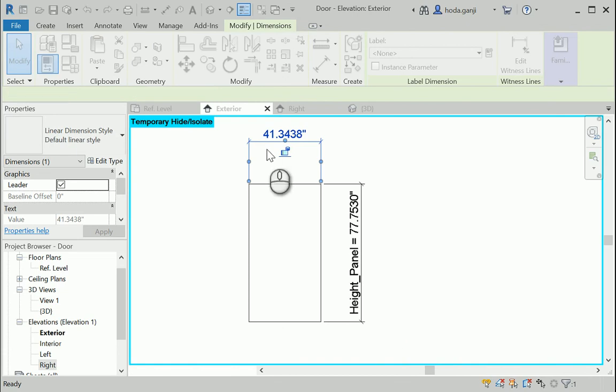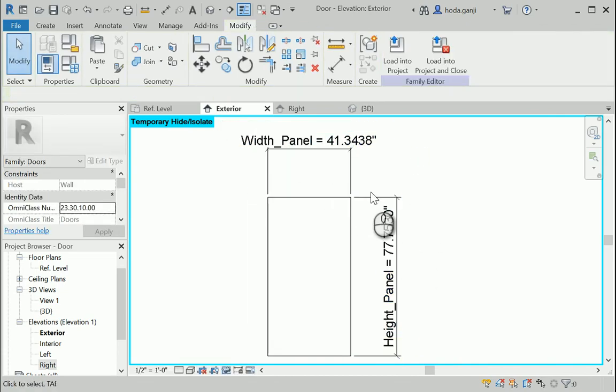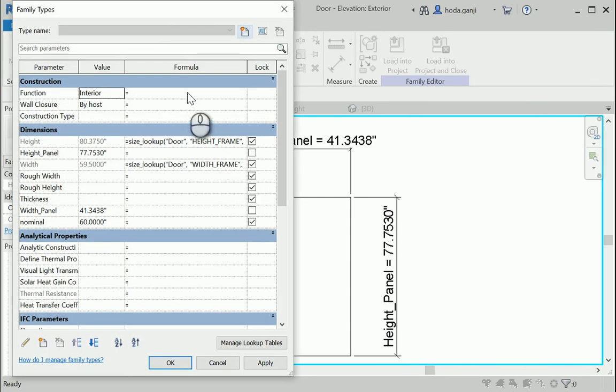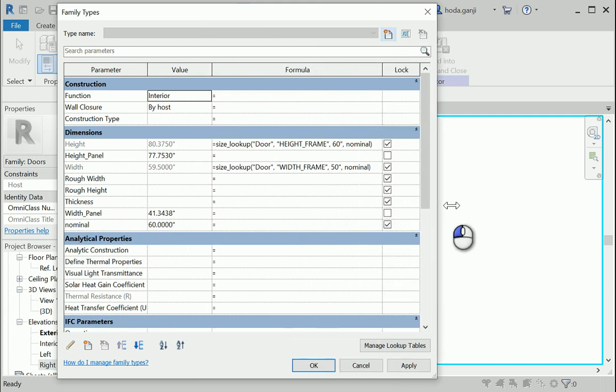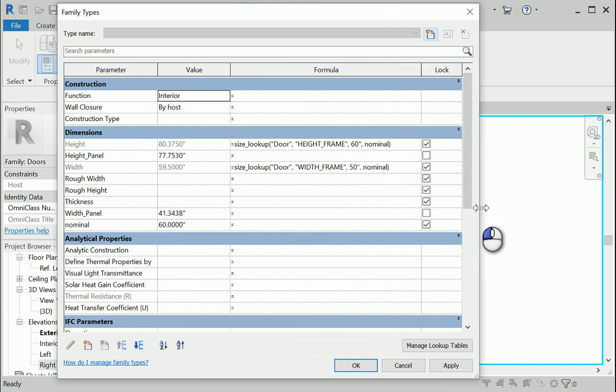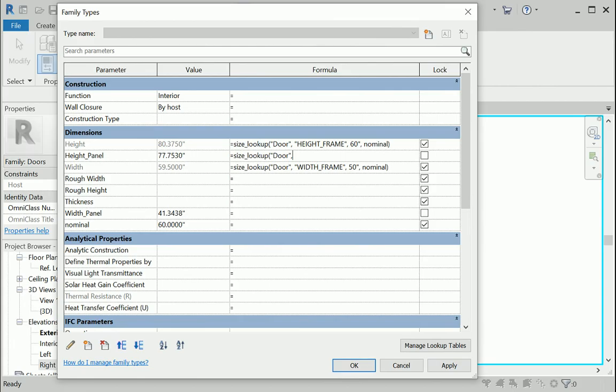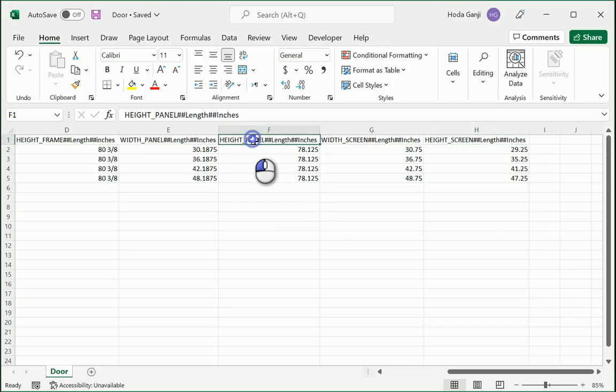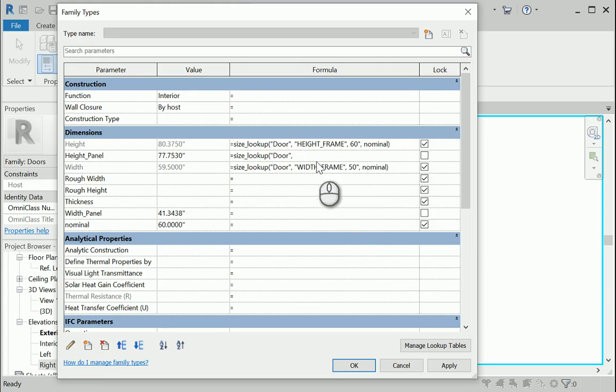Now these two parameters need to automatically read the Excel file. So let's get back to properties here. Width of the panel. And height of the panel. For the height, let's say size underline lookup. It's the same Excel file. The name is height of the panel. And that goes in quotation mark here. Let's say I'm gonna go with 60 inches if it does not find the value. And I'm gonna go with the nominal. So I'm gonna hit tab.